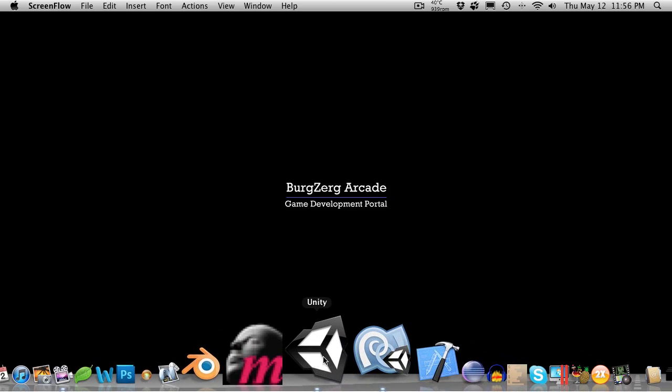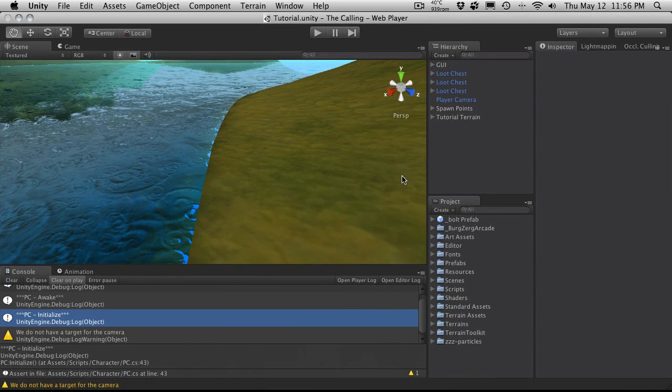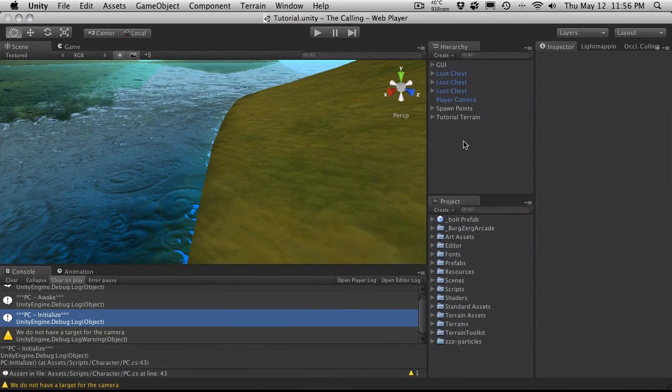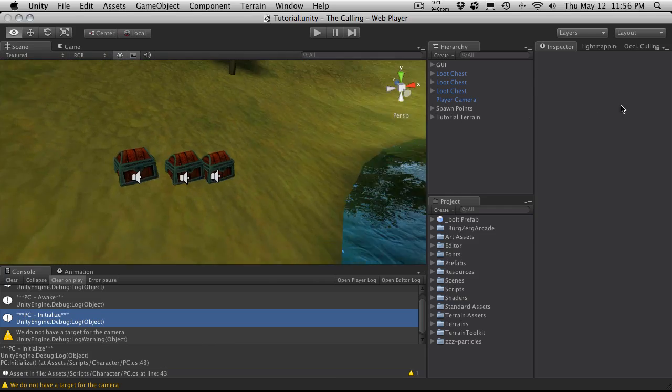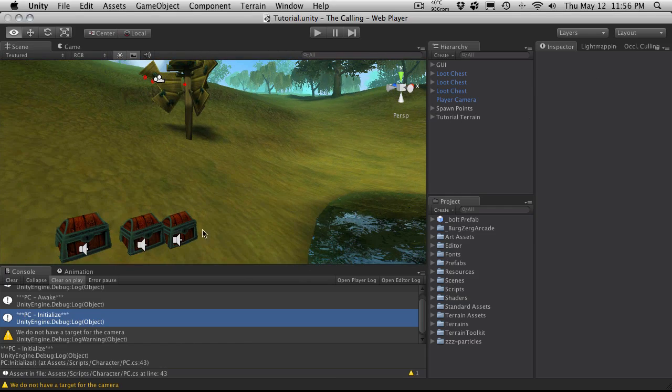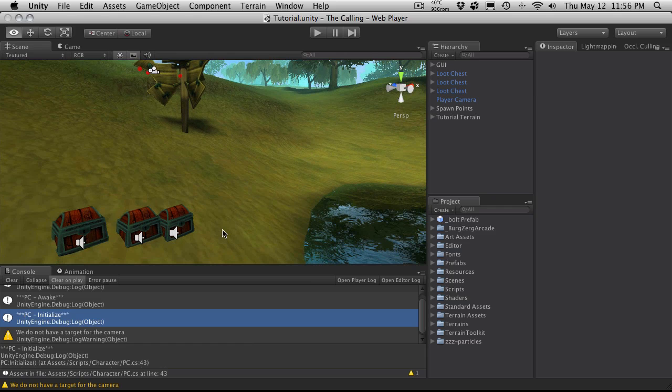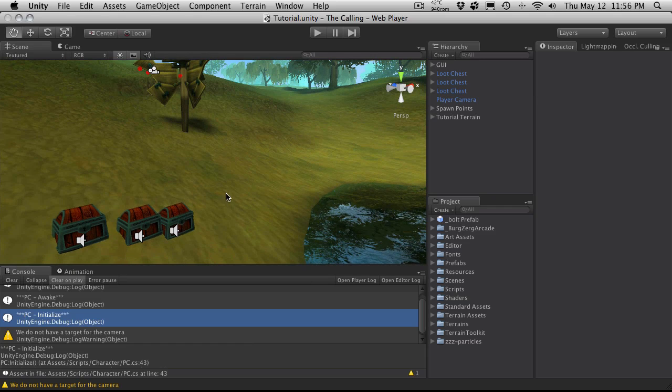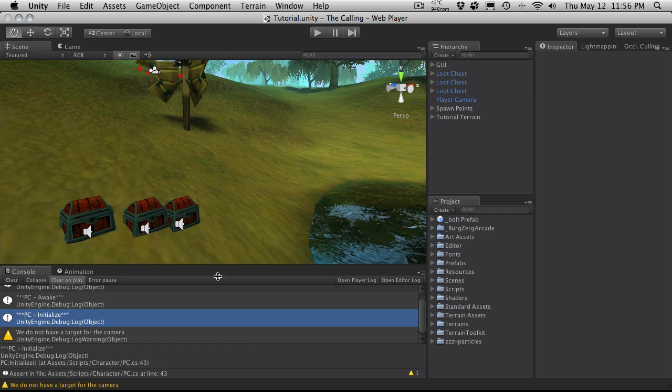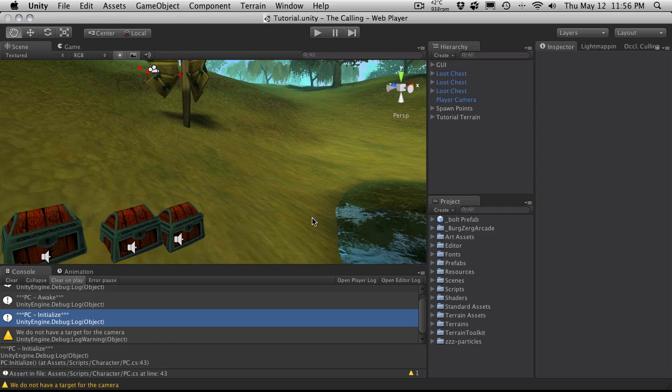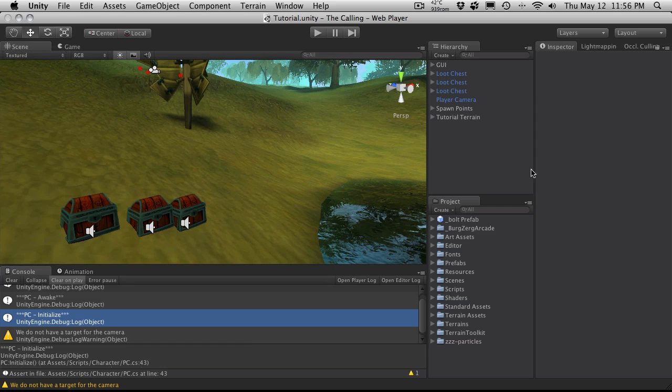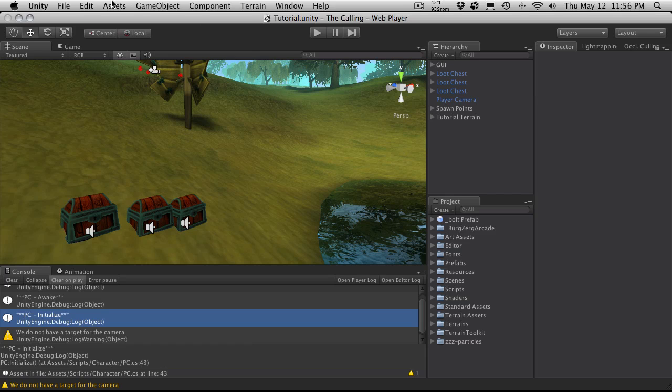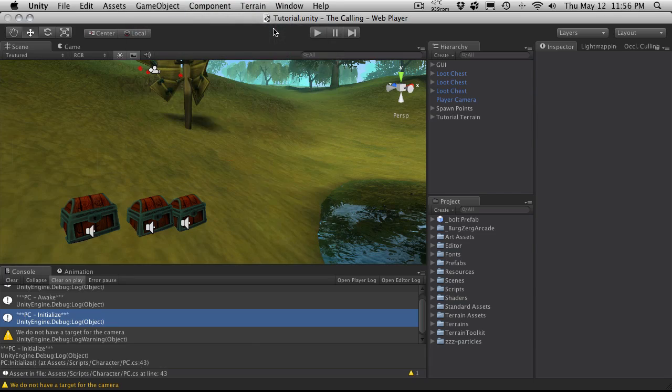I want to start off fairly simple in Unity with particle effects for people who have not played with one yet. The first effect I want to make is something simple like a portal. That will give most people a good chance to see exactly what the most popular options are for a particle system. So I'm going to create a game object, create other and click particle system.